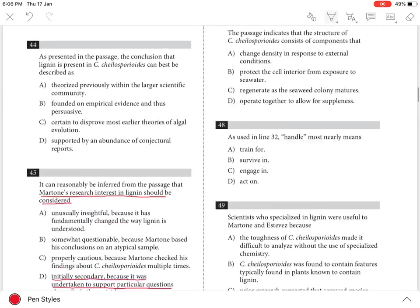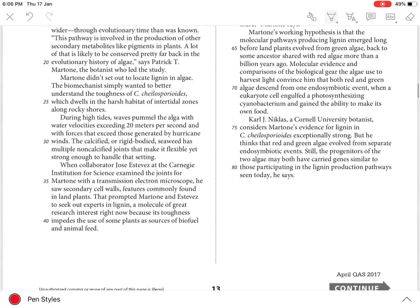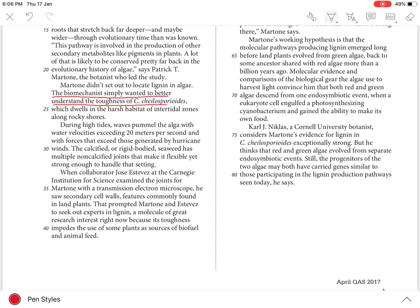The evidence for this is best seen in lines 23-26 when the author states, the biomechanist simply wanted to better understand the toughness of C. chelosporidoides, which dwells in the harsh habitat of intertidal zones along rocky shores.